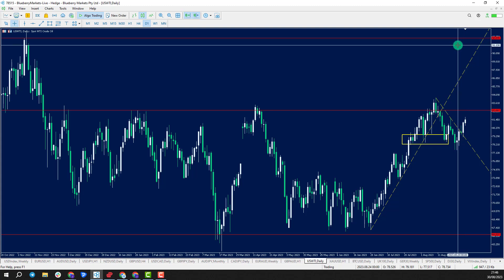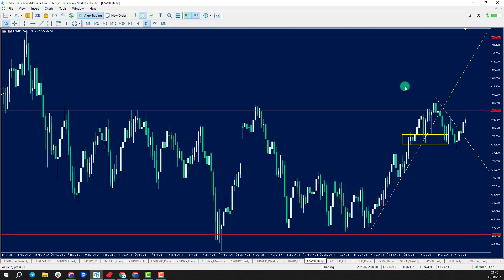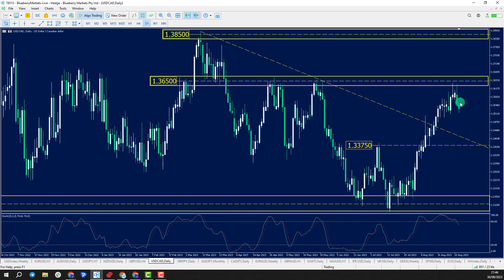If we trade through these highs, it's going to open the door up further. So oil prices gaining strength could obviously help CAD gain some strength as well, which could also push Dollar CAD prices to the downside.